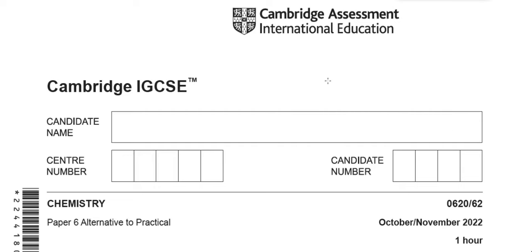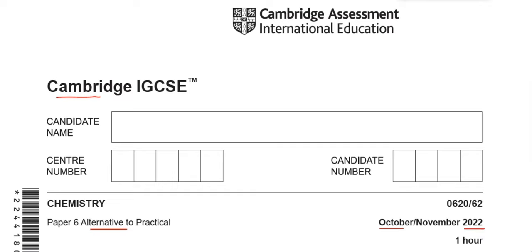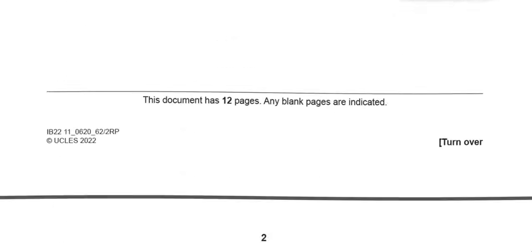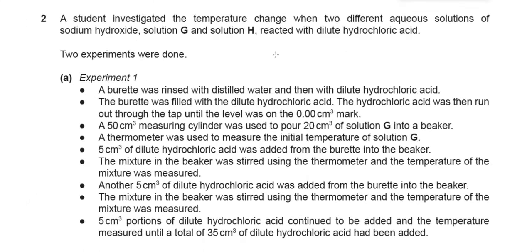Welcome back. We were solving a Cambridge IGCSE Alternative to Practical from October/November 2022. We solved Question 1 in our previous video and now we are proceeding towards Question 2 of the same paper.